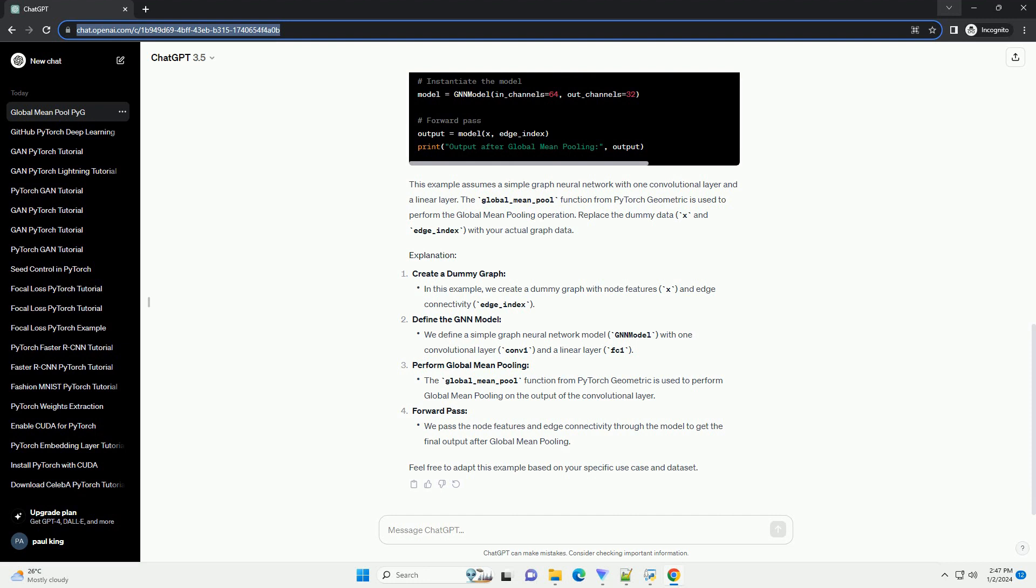Replace the dummy data, x and edge_index, with your actual graph data. Create a dummy graph, define the GNN model, perform global mean pooling, and do the forward pass. Feel free to adapt this example based on your specific use case and dataset.